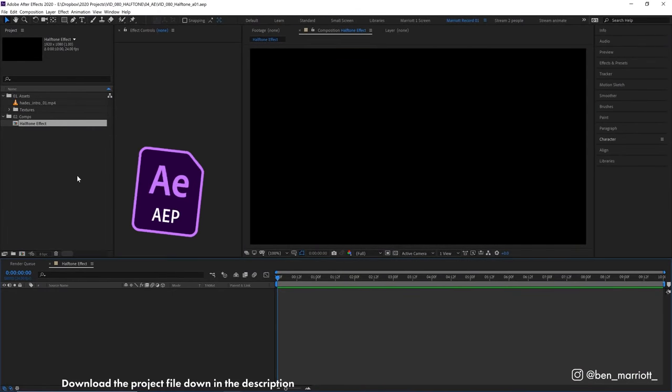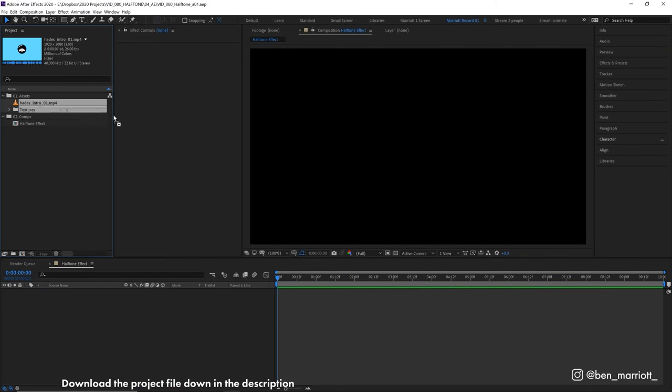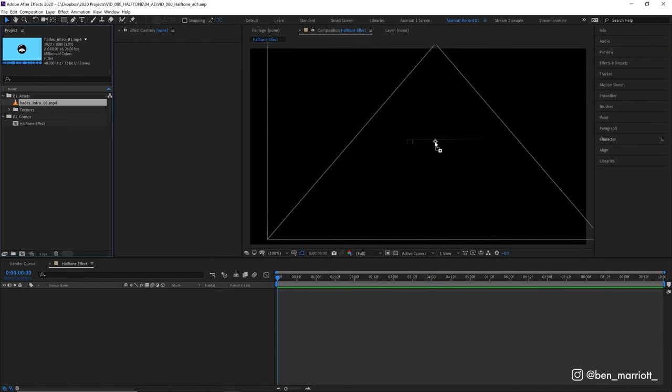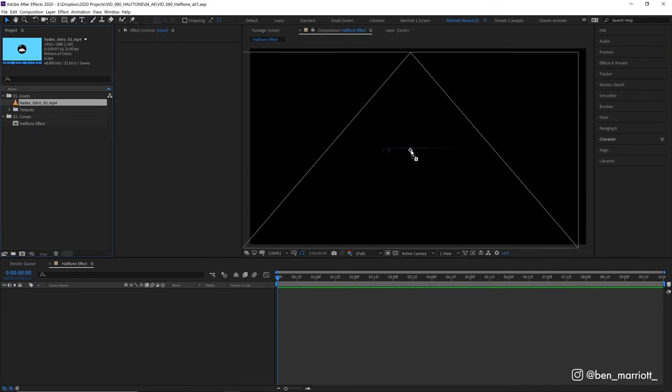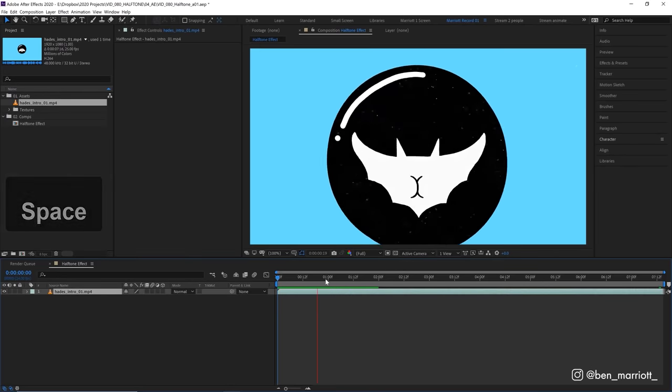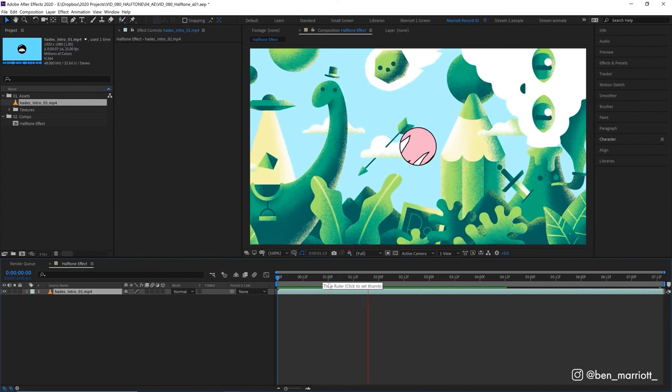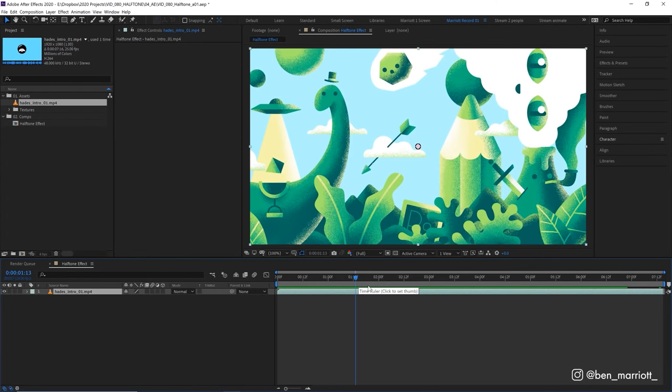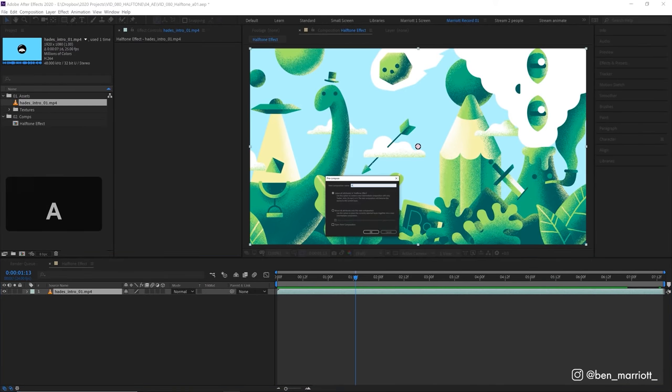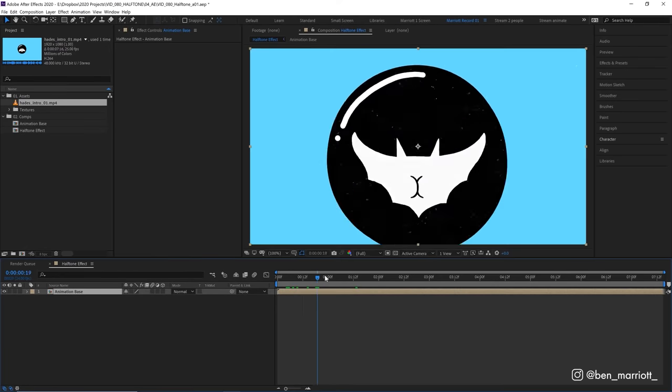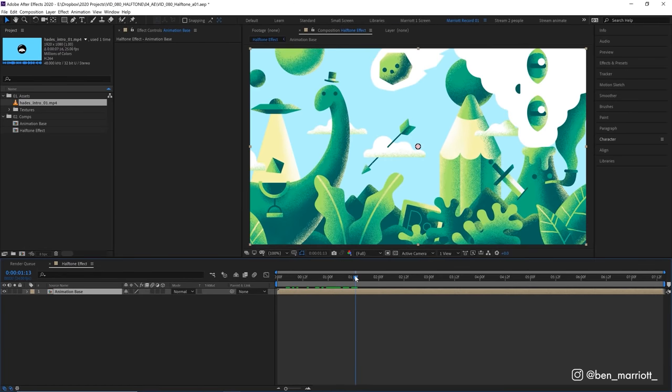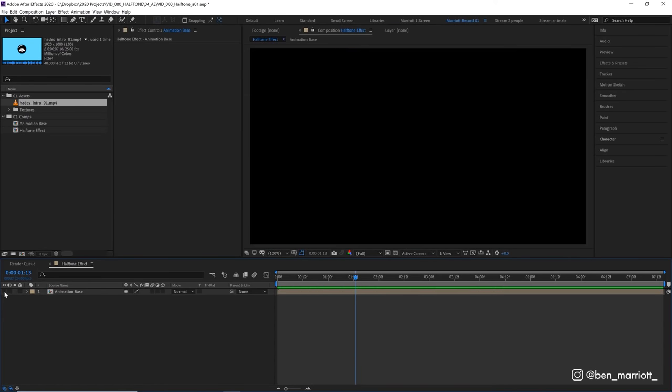Let's start in an empty comp and drag in the animation that we want to apply the effect to. I'm going to be using my YouTube intro sequence and let's pre-comp that as well and call that animation base. So we can swap out the content for that easily later and we can actually hide this layer now.